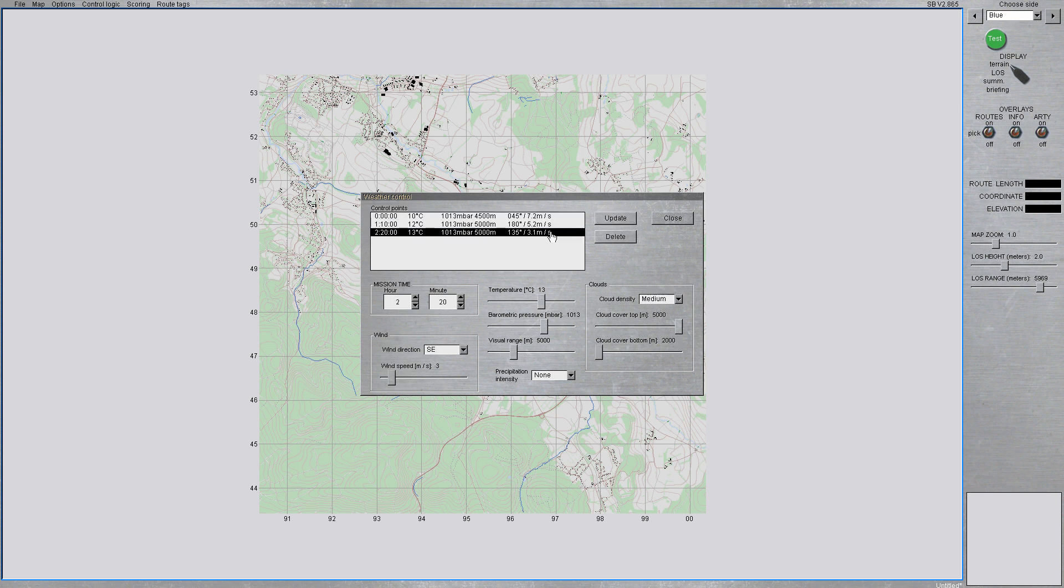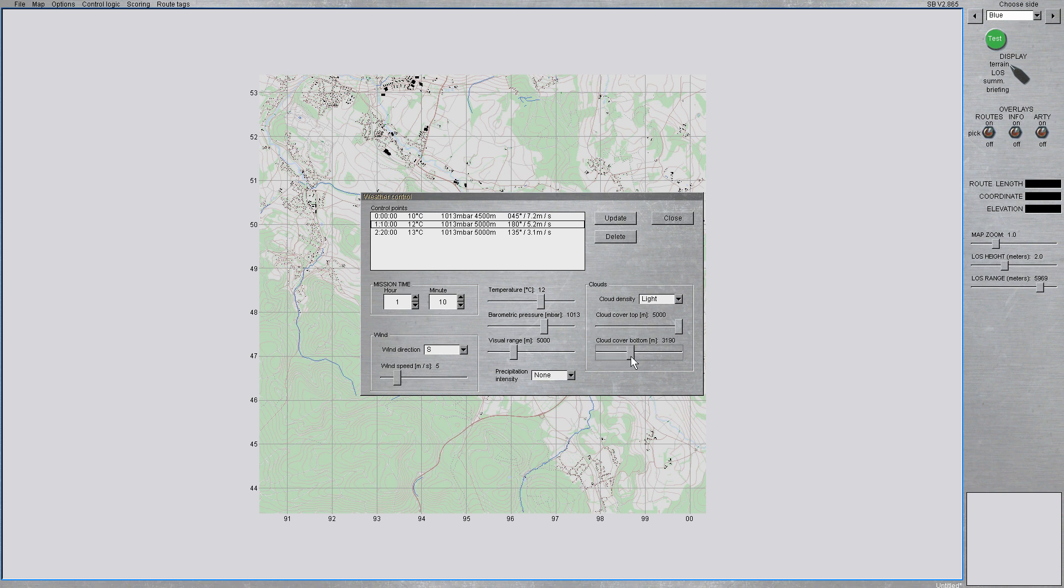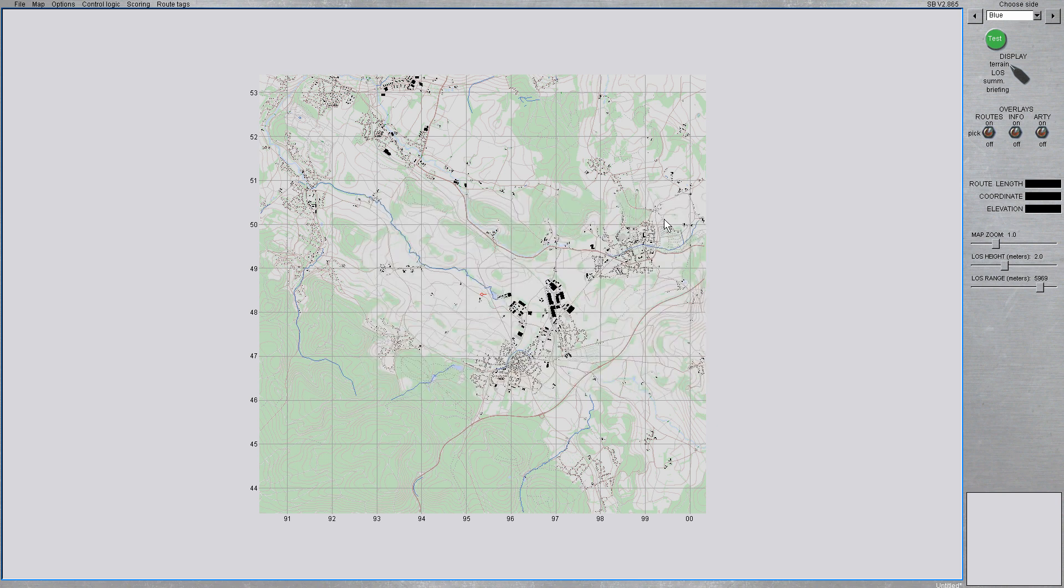Therefore, you can have variable conditions depending on, let's say, fog in the morning and later on the day, it's going to burn off from the sun.